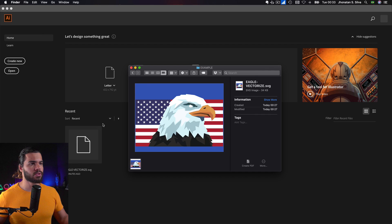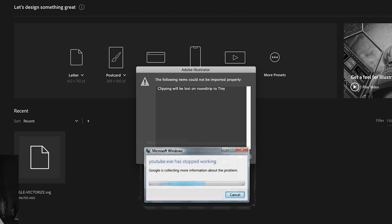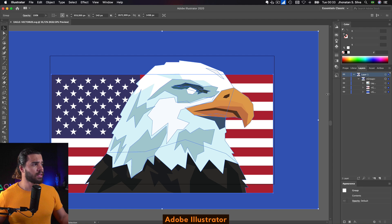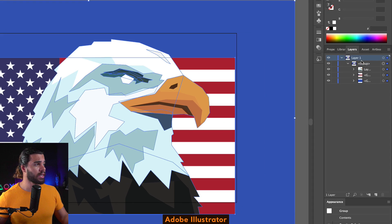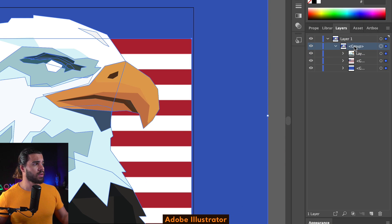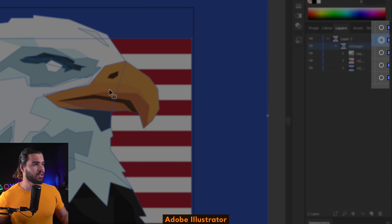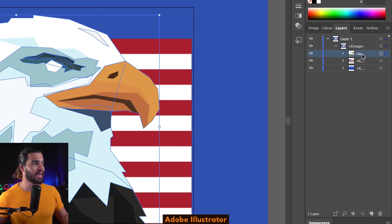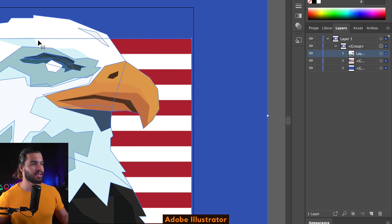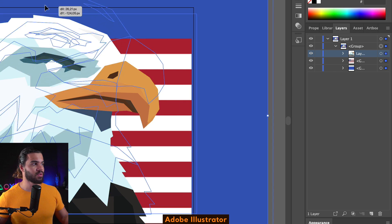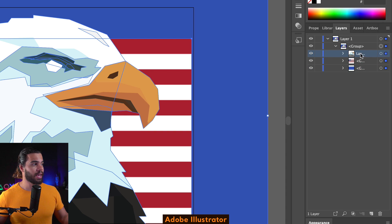Now I'm going to import the same file to Adobe Illustrator. I will open here and drag and drop. The biggest difference that I can tell you is about the layers management. If I want to select the eagle here, you need to click this button in order to move it. If you select just the layer and try to move — for example, if I want to select the eagle — it's going to move all of them.